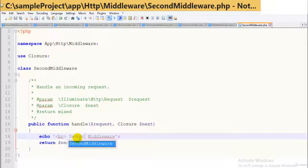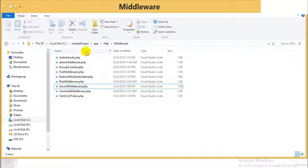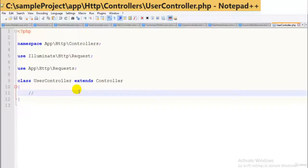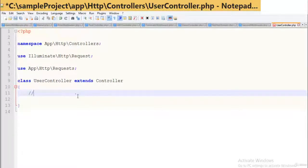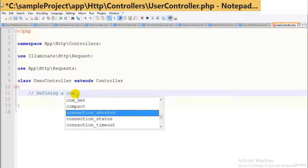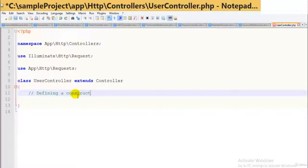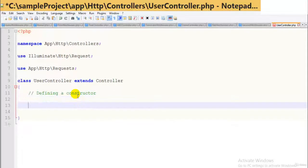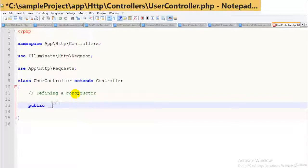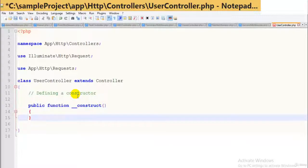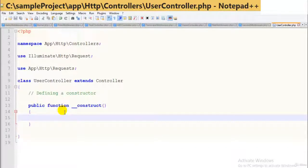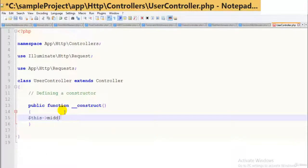Now the user controller has already been created. Inside the user controller we will add a function and also a constructor. I'll define the constructor: public function __construct — always check for the indentations. Then dollar this middleware, assigning the second middleware to this controller.